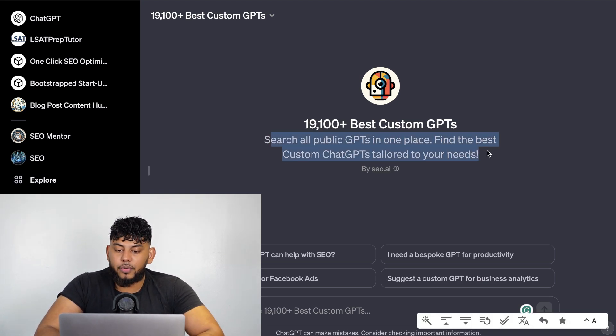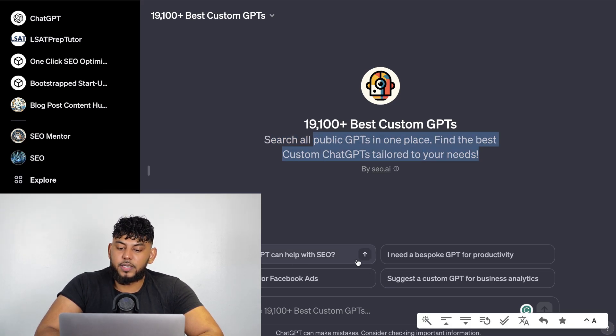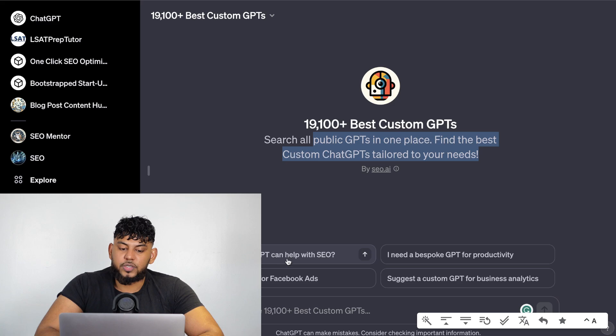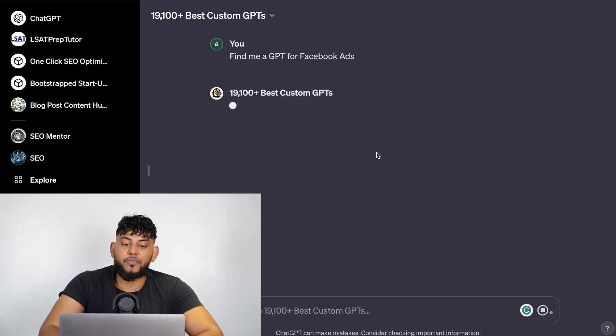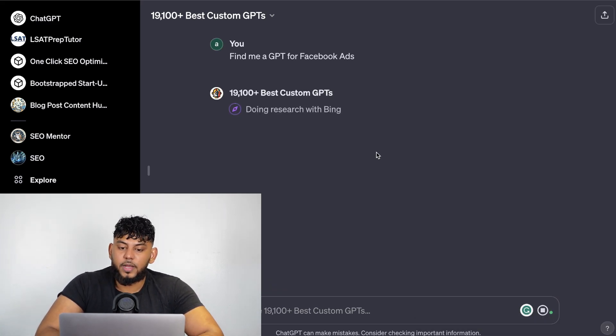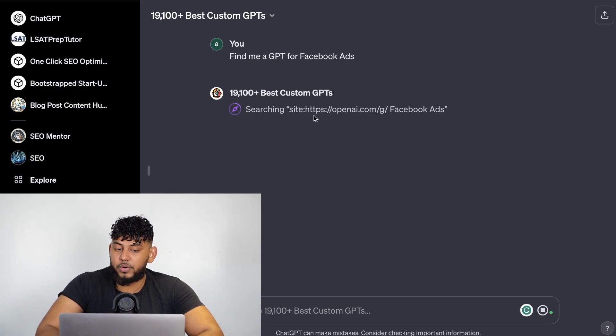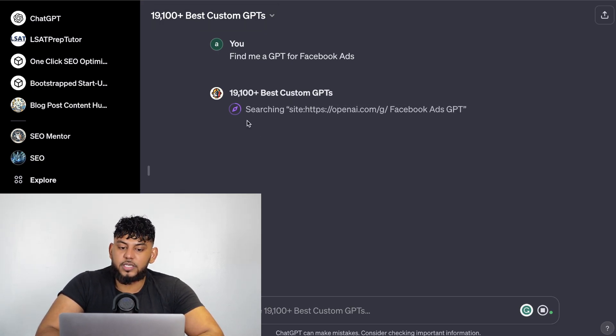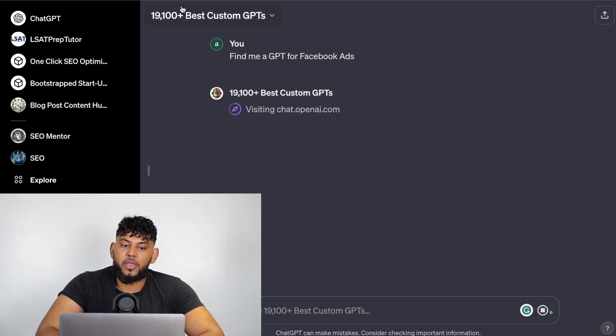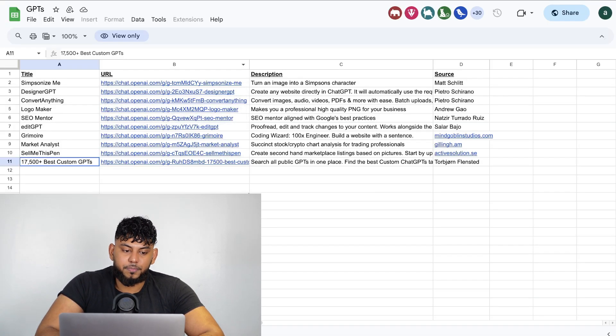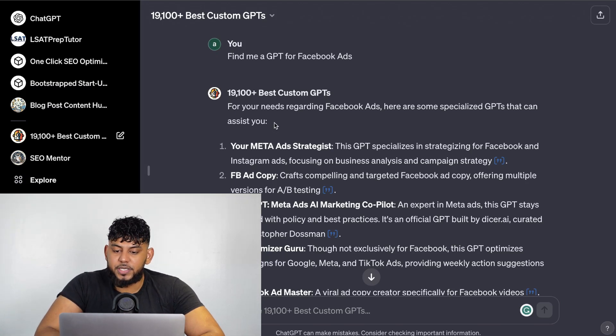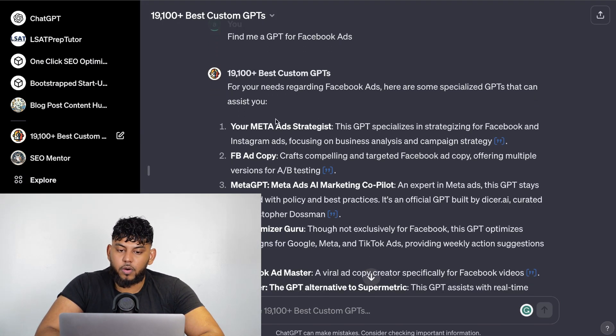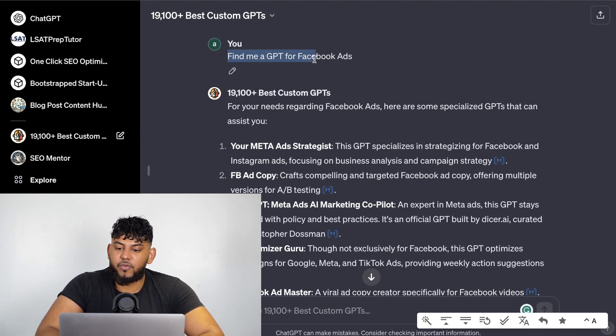If you want to find other GPTs you can find the best custom GPTs by using this specific tool. You just have to ask it to find me GPT for whatever use case you have and as you can see it will use Bing to find that GPT for you. That's a pretty neat GPT as well. As you can see you can enable Bing so that allows you to then connect GPTs with the live web.